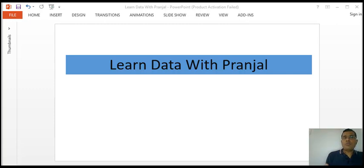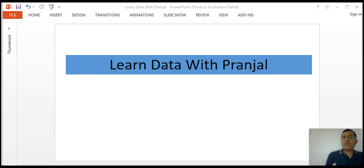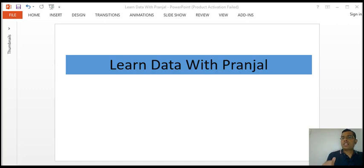Hello everyone, good morning. Welcome again to Learn Data with Pranjal. In today's video, I am going to tell you various ways in which we can use print, input, and eval statements. So stay tuned and watch the video till the end.